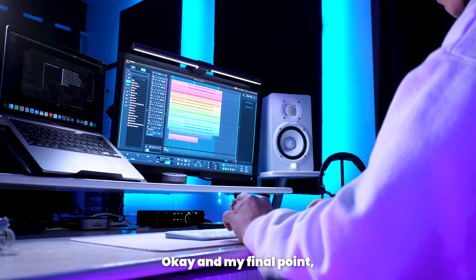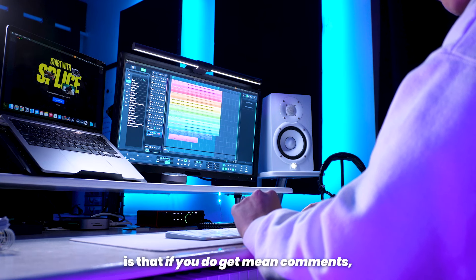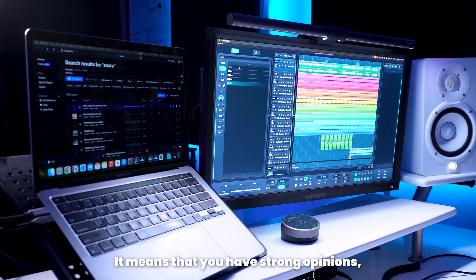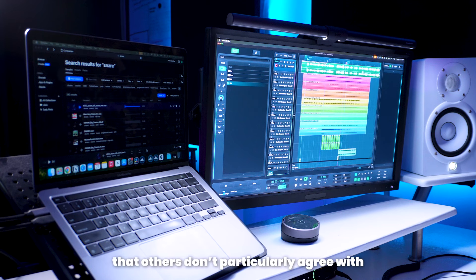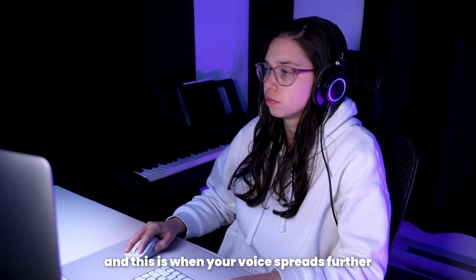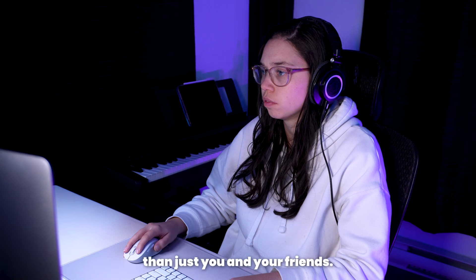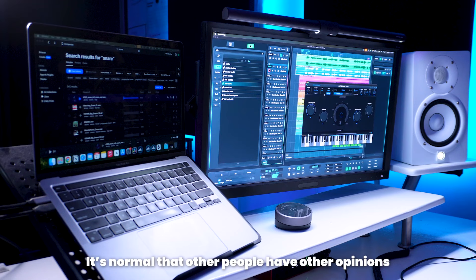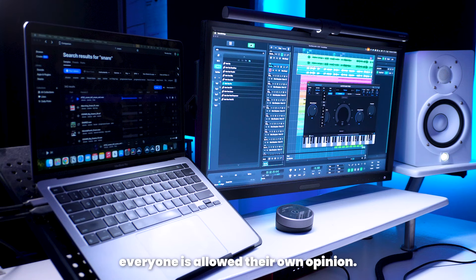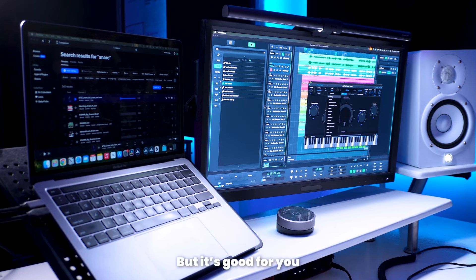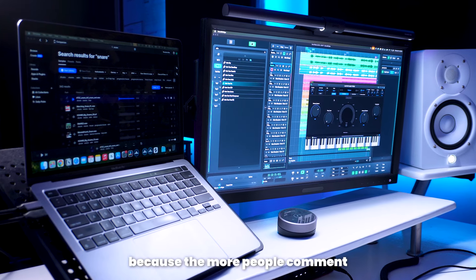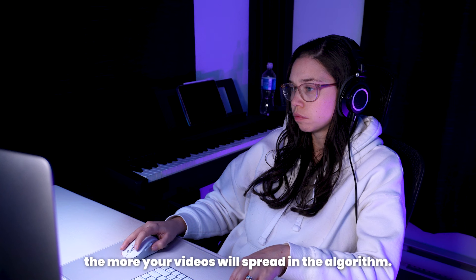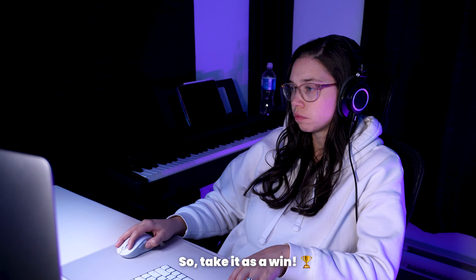And my final point before I give you some bonus secret tips is that if you do get mean comments, it means that you made it. It means that you have strong opinions, that you have things that you stand for that others don't particularly agree with. And this is when your voice spreads further than just you and your friends. It's normal that other people have other opinions, and it's okay, everyone is allowed their own opinion. But it's good for you, because the more people comment and engage with your content, the more your videos will spread in the algorithm. So take it as a win.